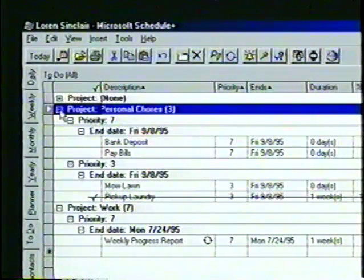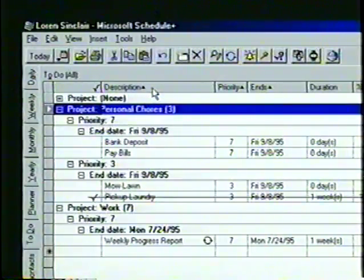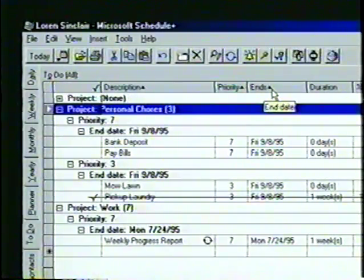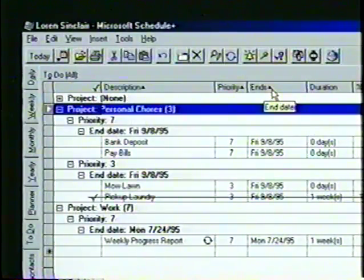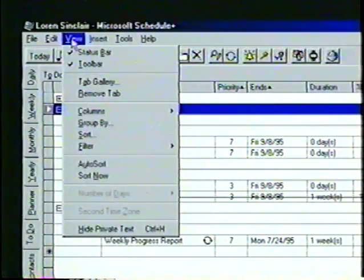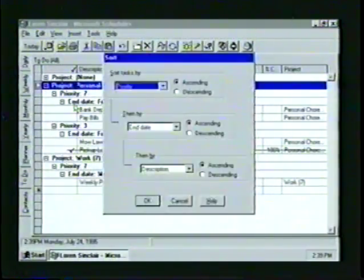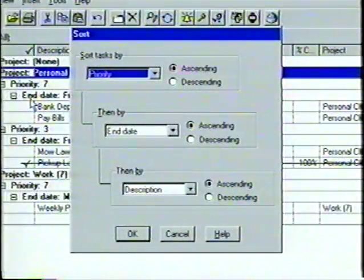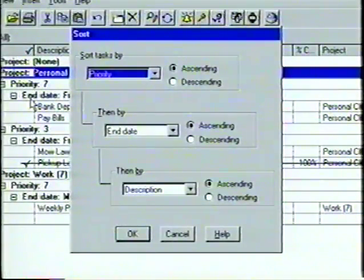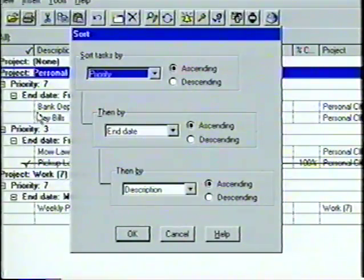As many as three columns can be sorted at one time. The columns which are currently sorted — such as description, priority and ends — have an arrow displayed in their box, indicating whether the column is sorted in ascending order with an up arrow or descending order with a down arrow. To make any changes, we open the View menu and then select Sort. In the Sort dialog box, we can choose the properties by which our to-do columns are divided, and select ascending or descending order. Let's leave the current settings as they are and click OK.